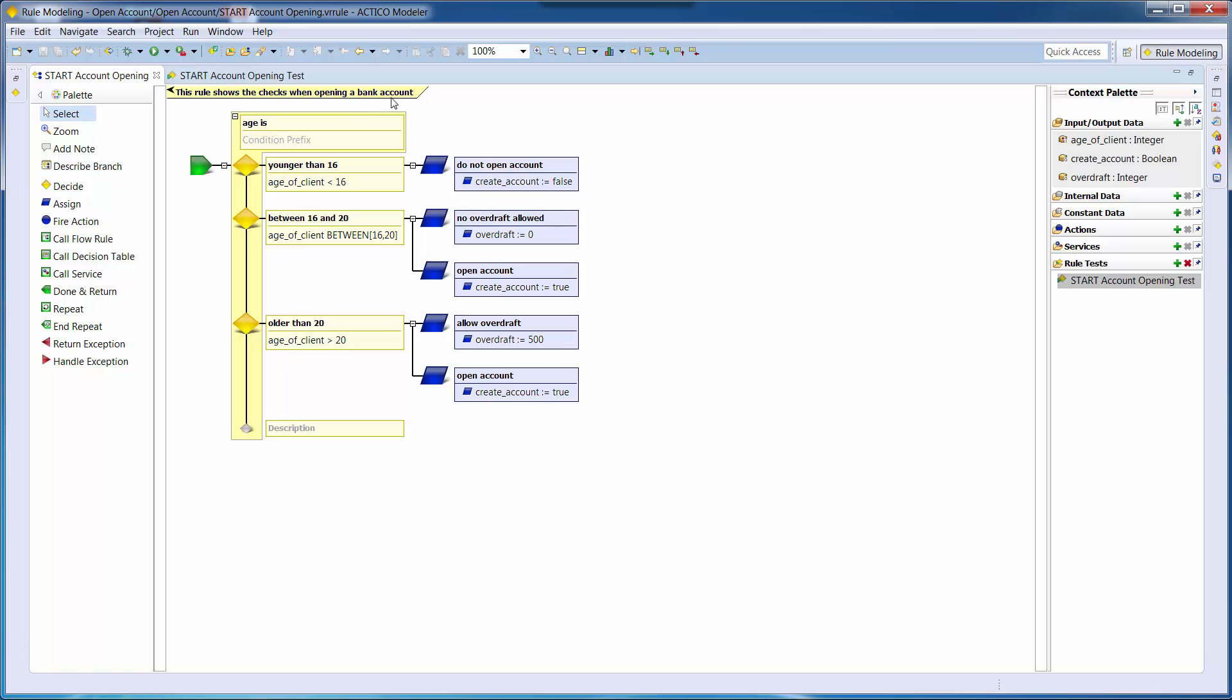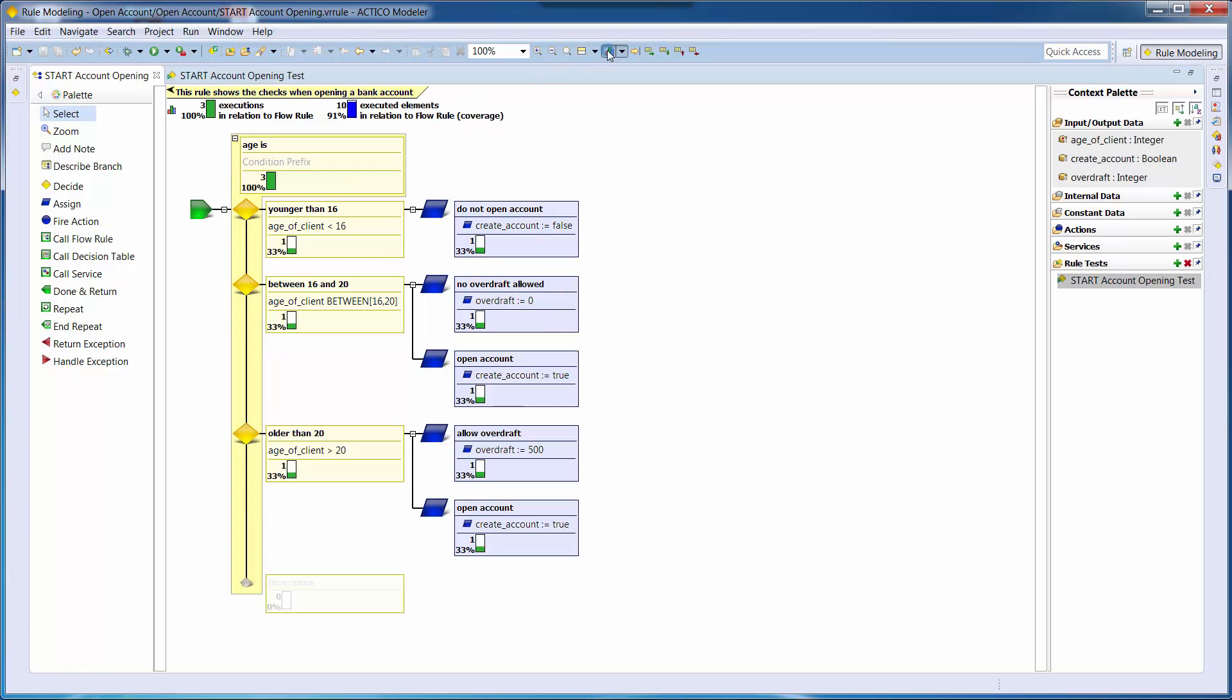At the end, we are provided with an outline of the test statistics. We ran three test cases covering one decision branch per test case. With complete test coverage of the rule, it can now be deployed to production.